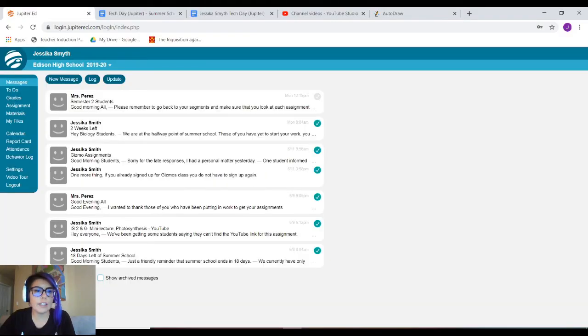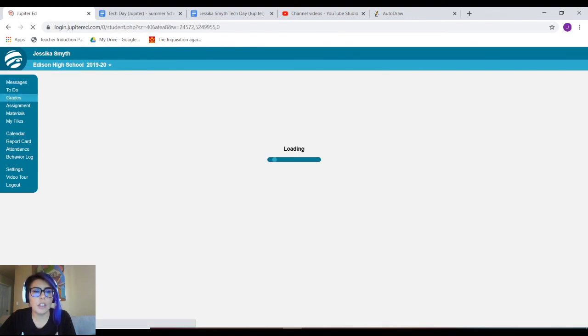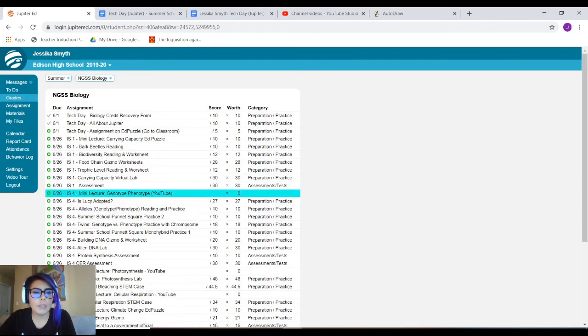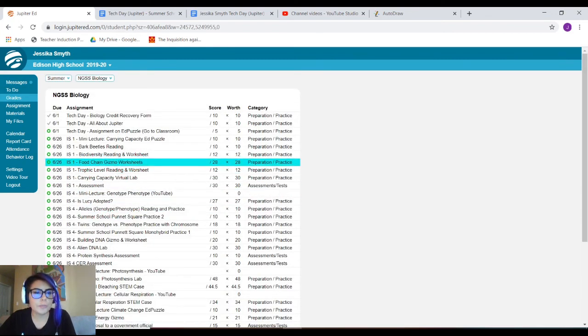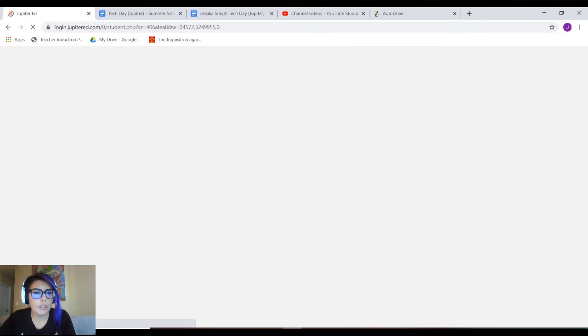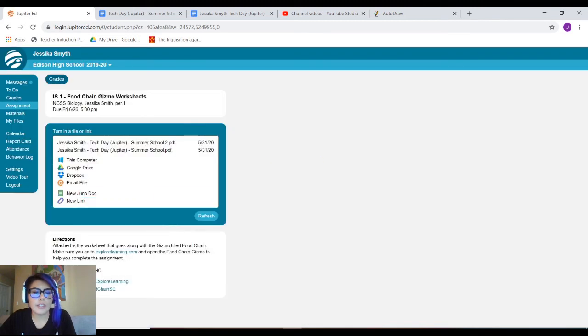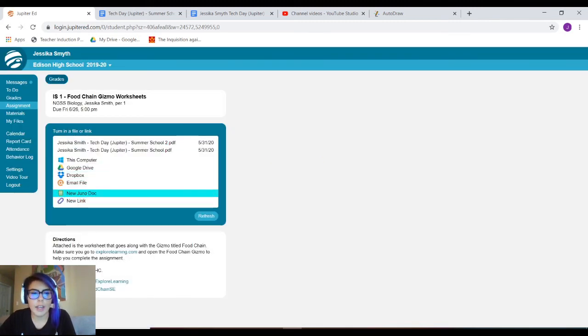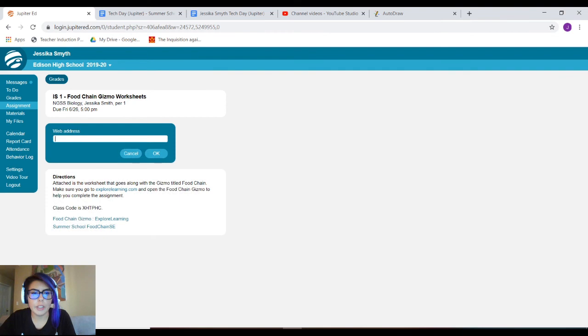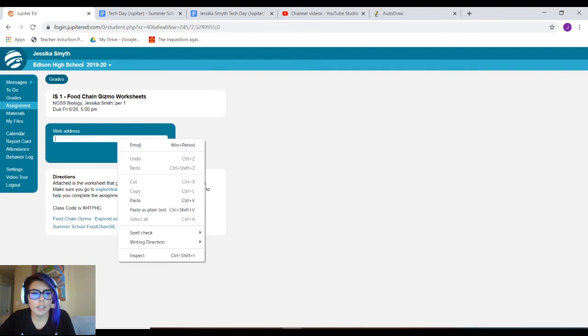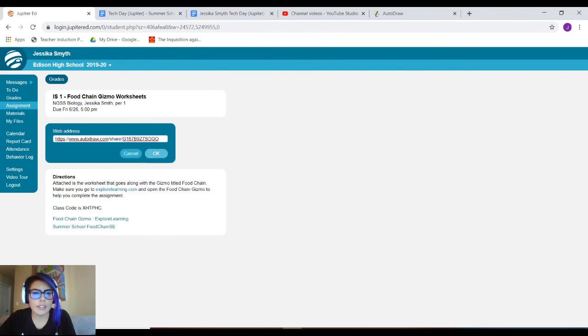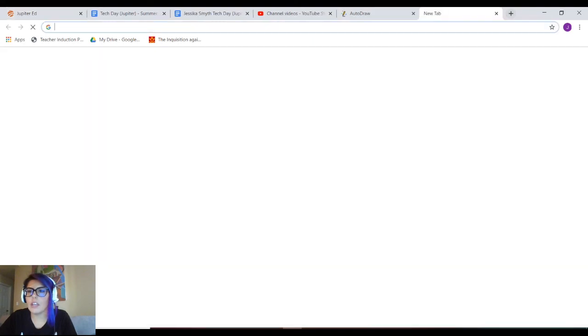So let's say, for example, I'm using Jupiter Ed and I need to post it to this assignment right here. I'm going to go ahead, click new link, and paste it and click OK, and boom, it's turned in.